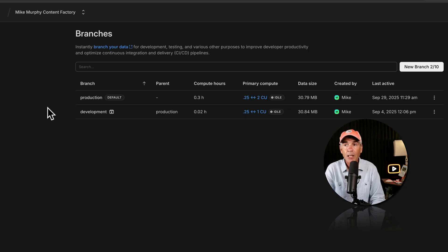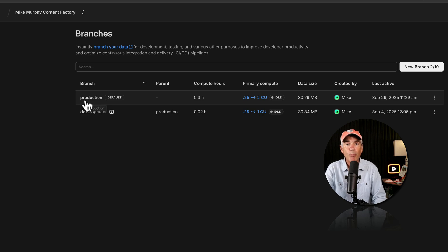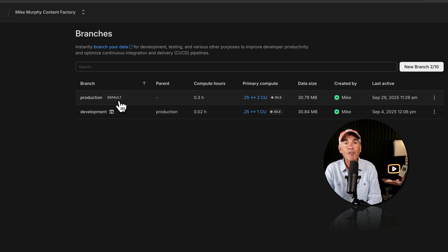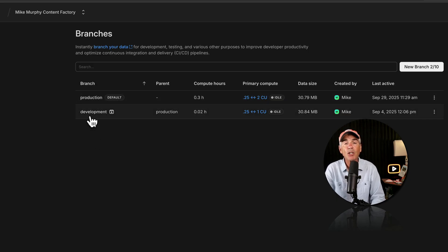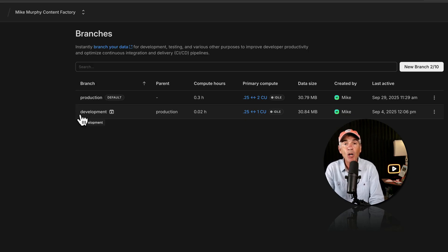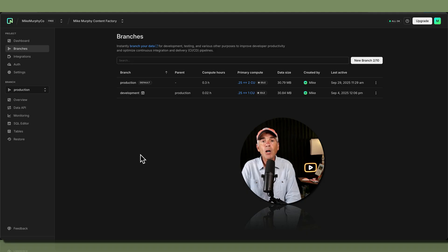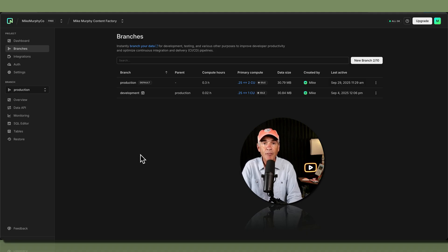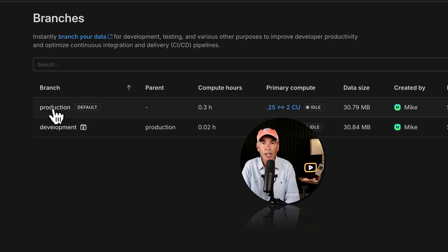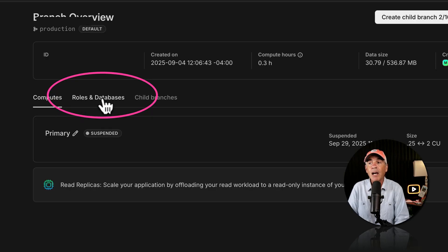When you create a new project, Neon automatically creates a root branch called production and assigns it as the default branch. Neon also automatically creates a second branch called development, which is for local development only — I won't be using this, but you can learn more in the Neon docs. I'm going to focus on the production default branch. To view existing databases and roles, click on the production branch and then click on Roles and Databases.